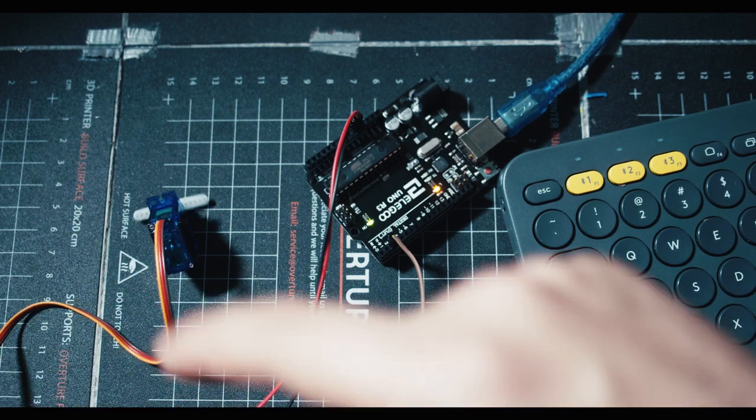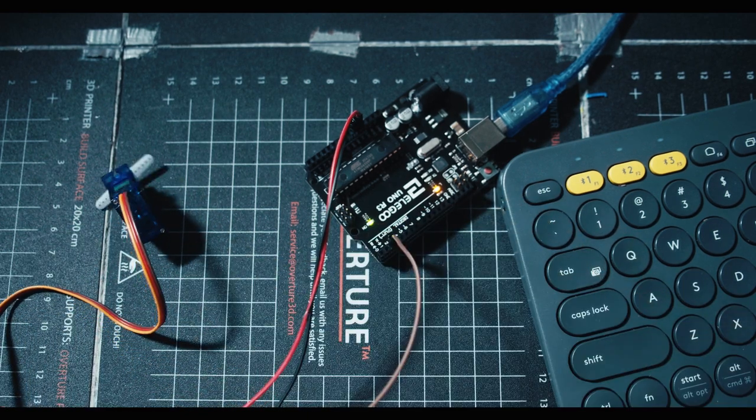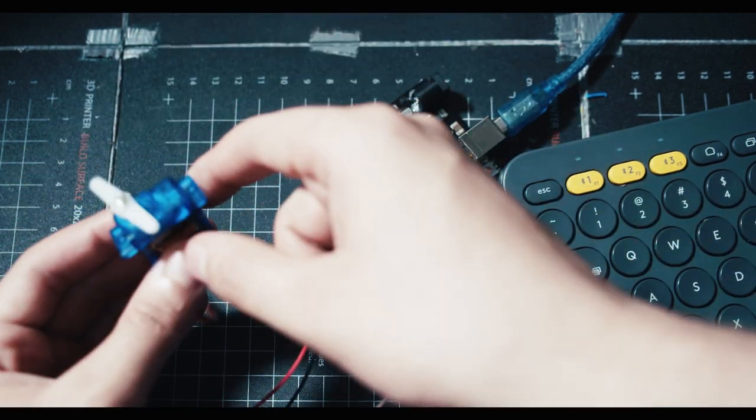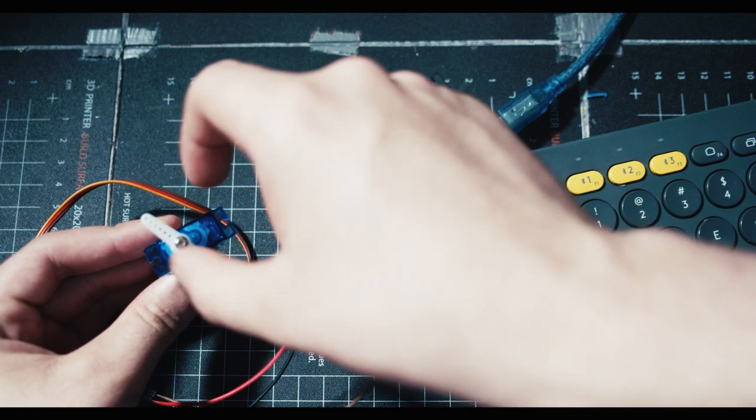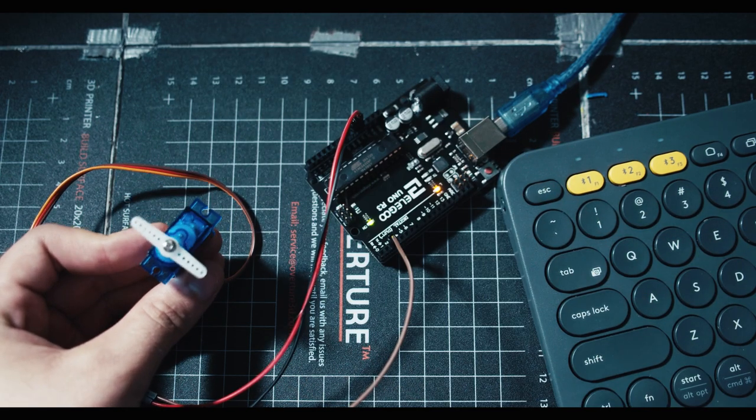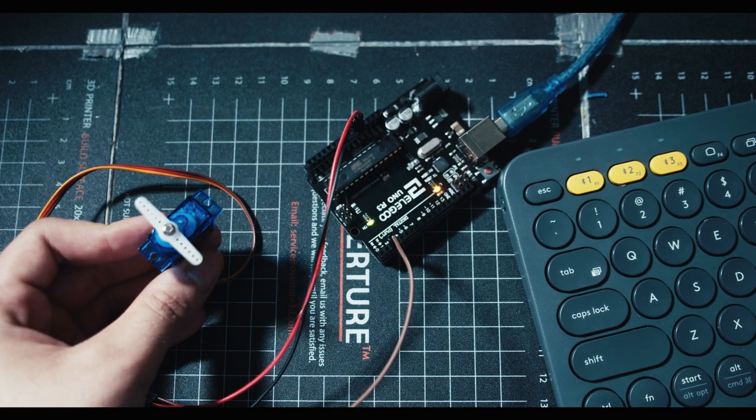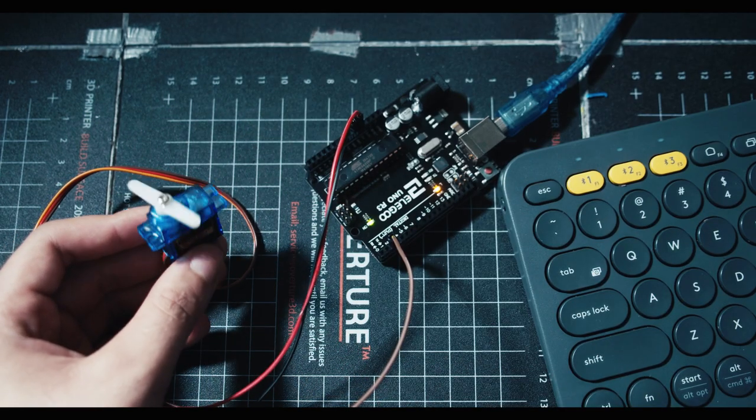This is a servo, and I'm going to teach you how to do this. Okay, well, not this, but I'm going to teach you how to have it turn back and forth and stuff. Also, don't forget to like the video.